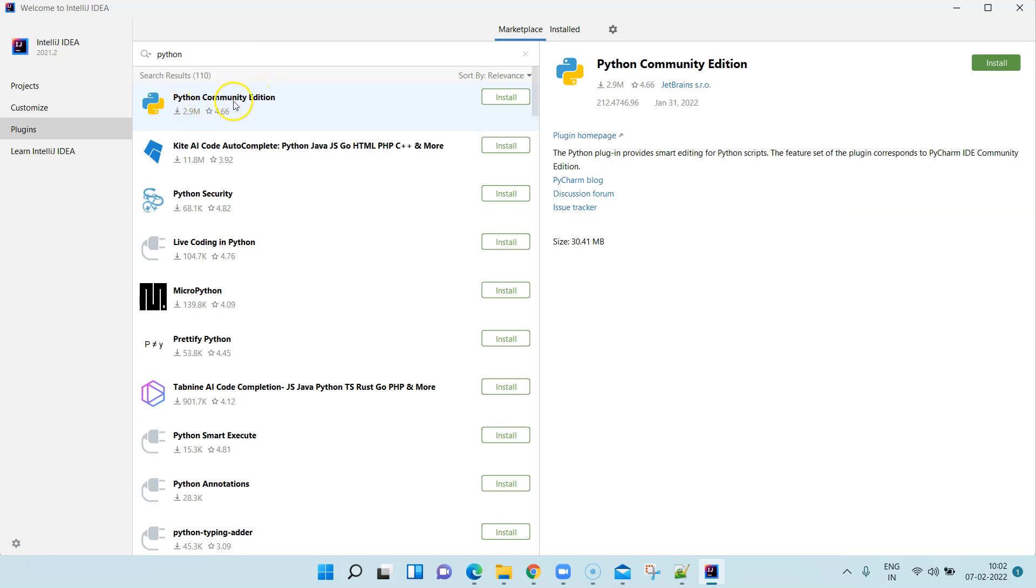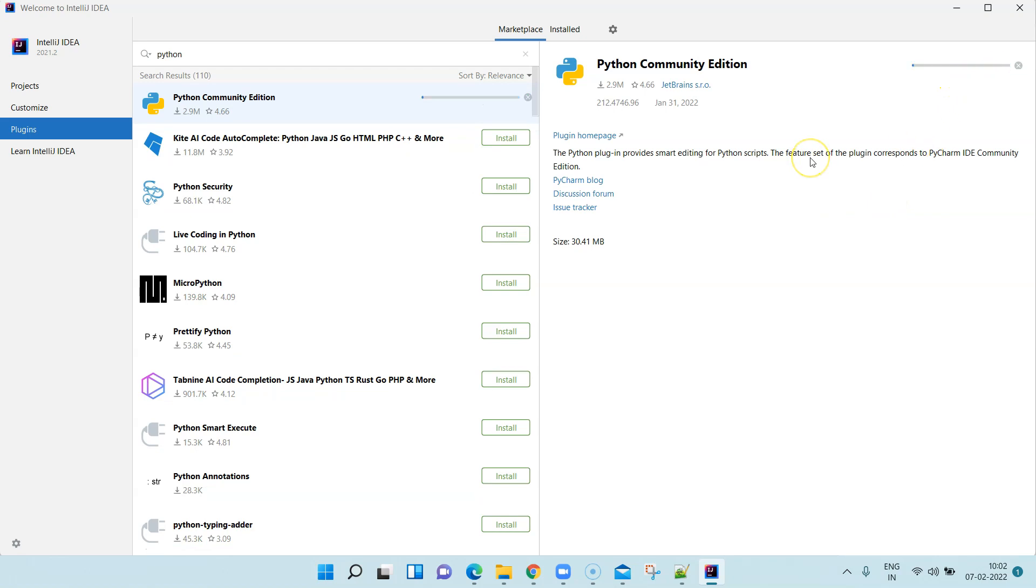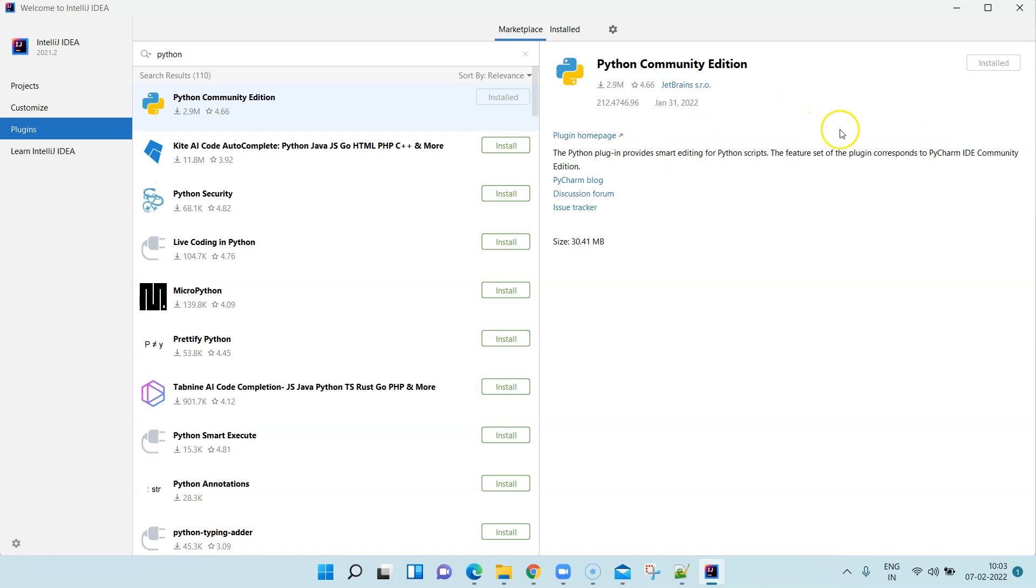You will find this Python Community Edition. This Python plugin provides you smart editing for your Python scripts within IntelliJ IDEA. Go ahead and install it. It should be installed in a few seconds. Once it's installed, let's wait for this to be installed. That's done, that's installed.